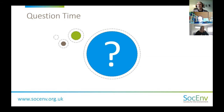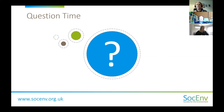Trees and woodland were mentioned — if you want to learn more about natural capital and how trees fit into that, then sign up for next week's webinar, which is the next in this series.